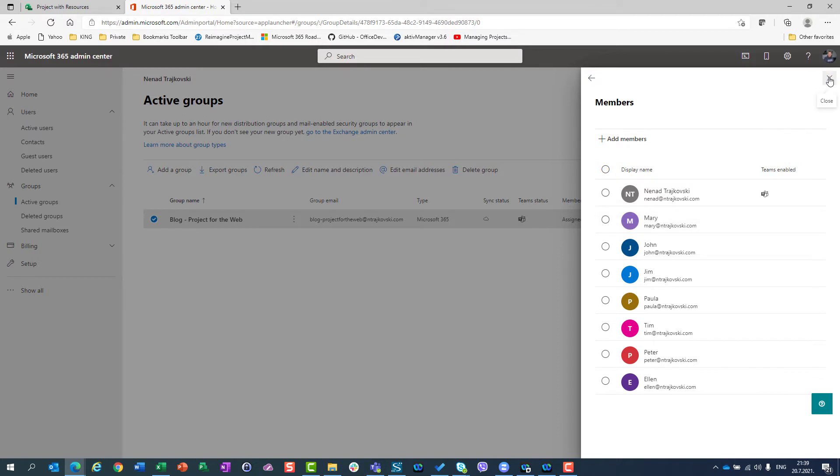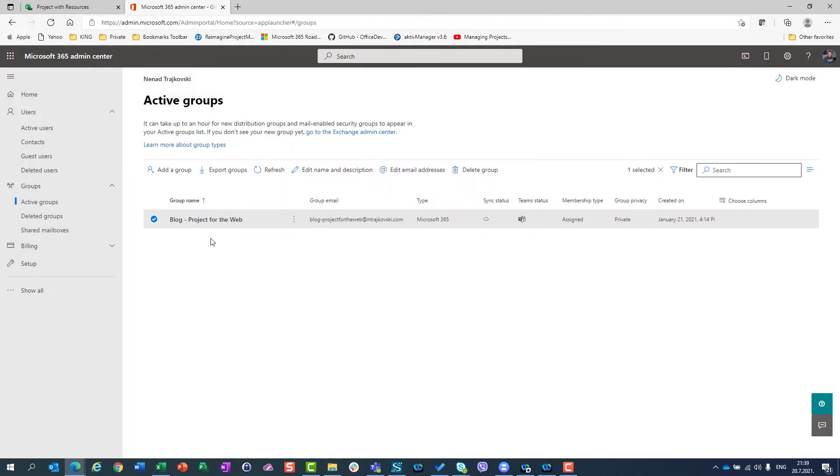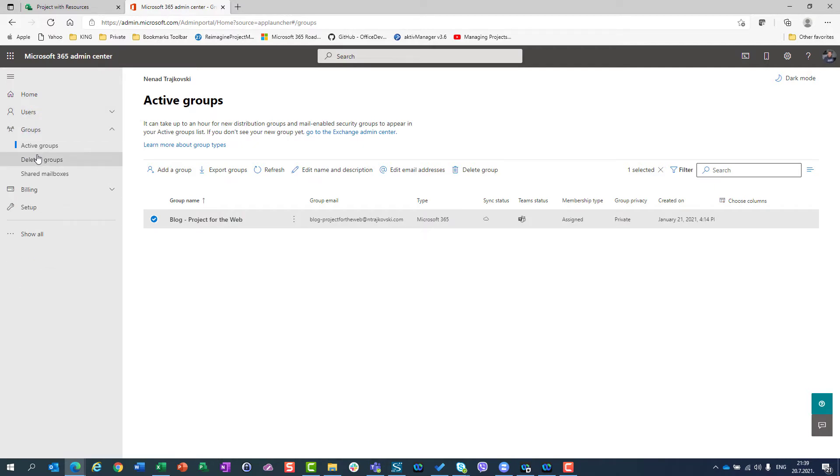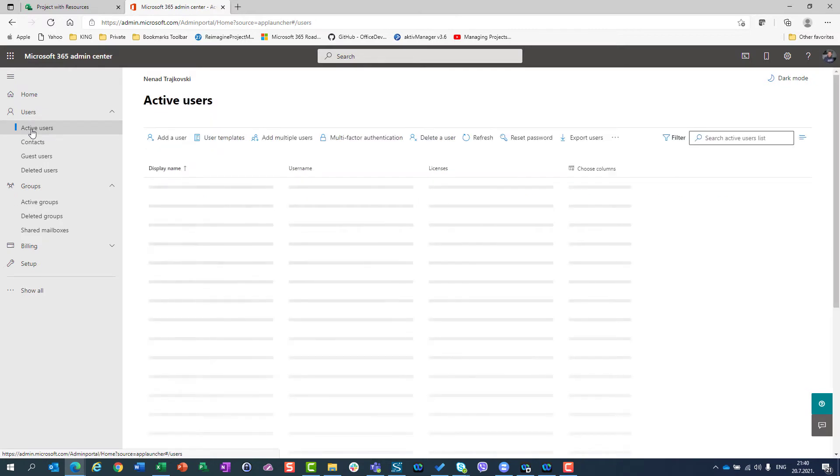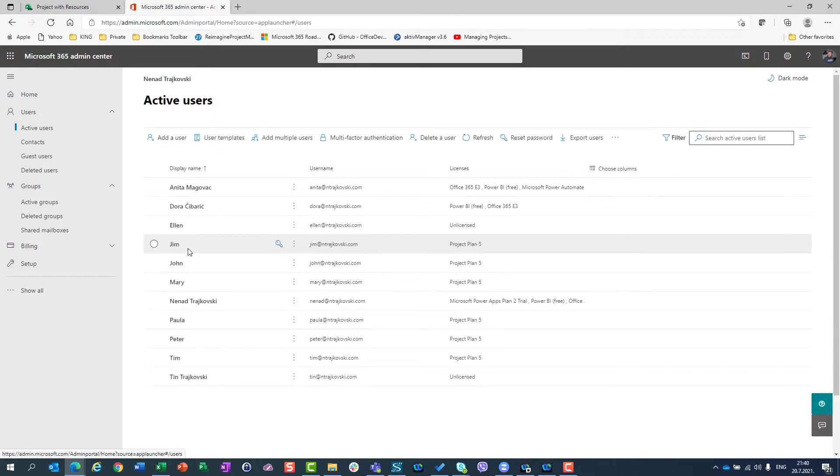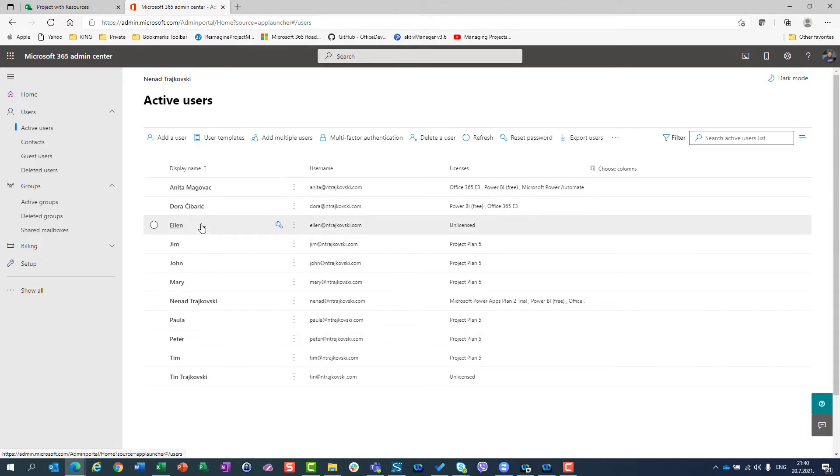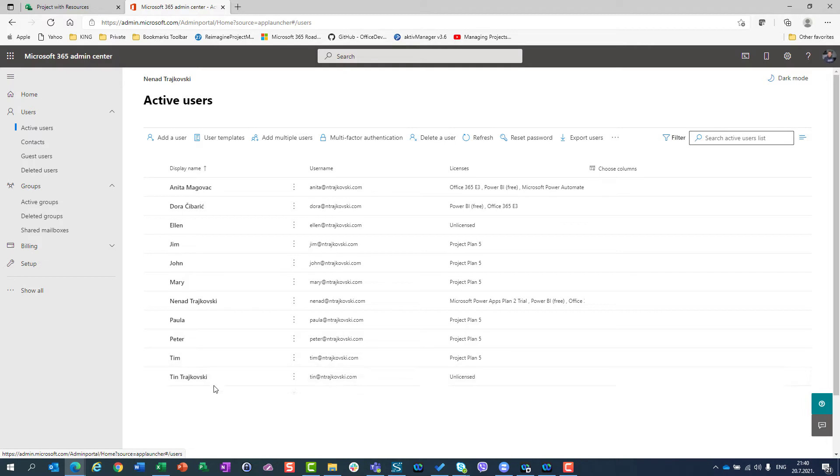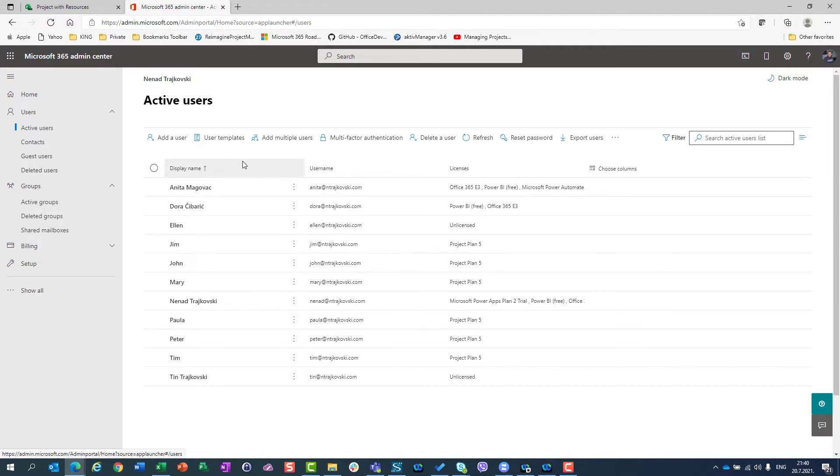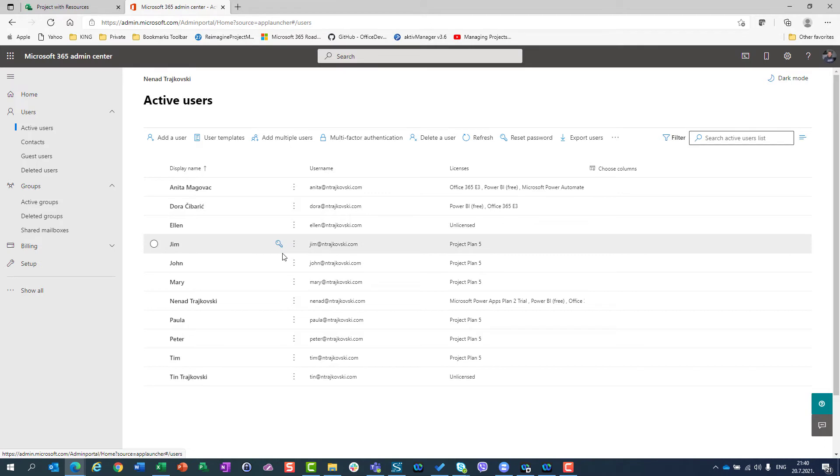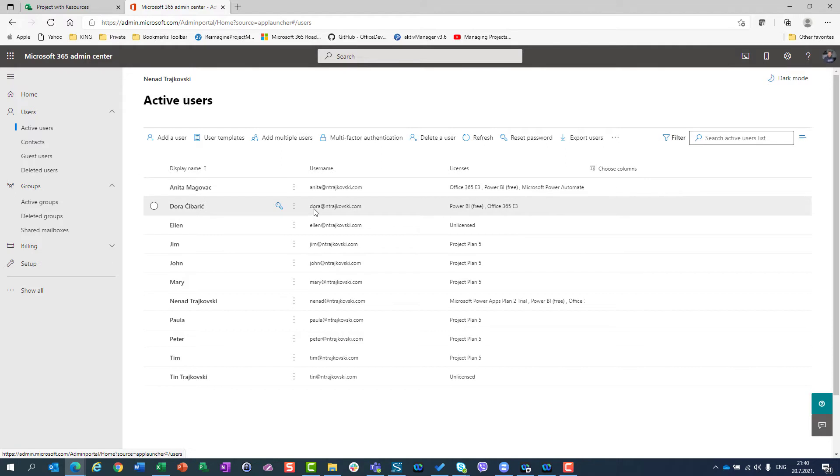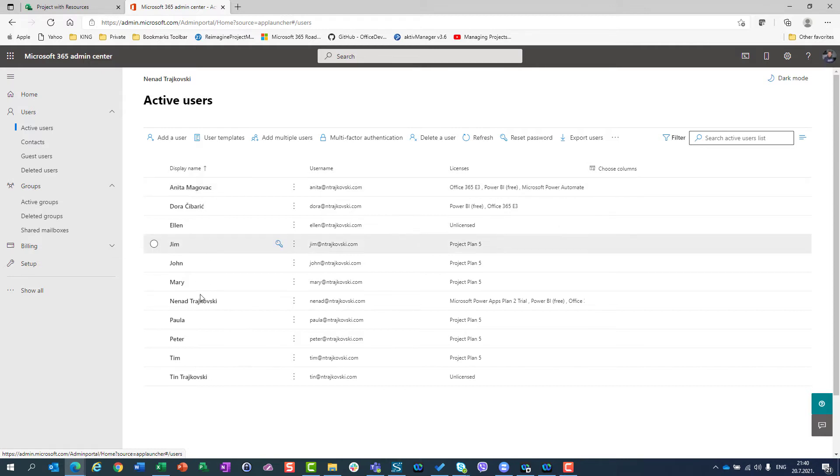Okay, that's fine. But if I don't want to use this group, what can I do? I first will show you all the users. I will show you the active users here, and you will see that I have some users which are real and some that are just made up for these videos. This is Alan, Jim, John, Mary, Peter, Paula, Tim, and my son Tim Traykovsky. He is not made up, he is a real person. But you can see that I have active users in my Office 365 tenant.